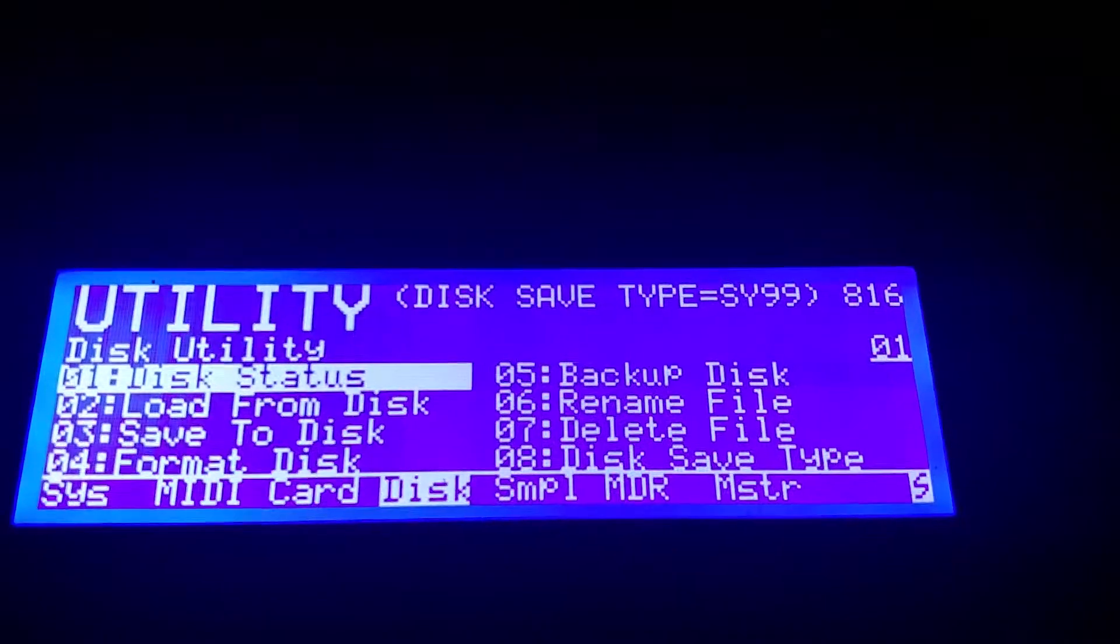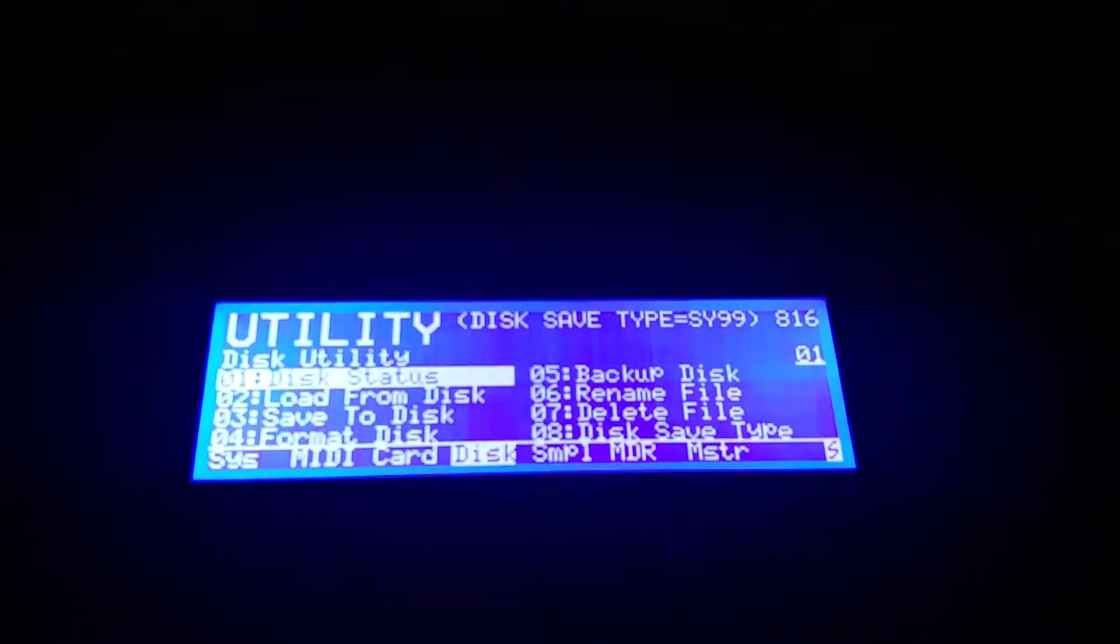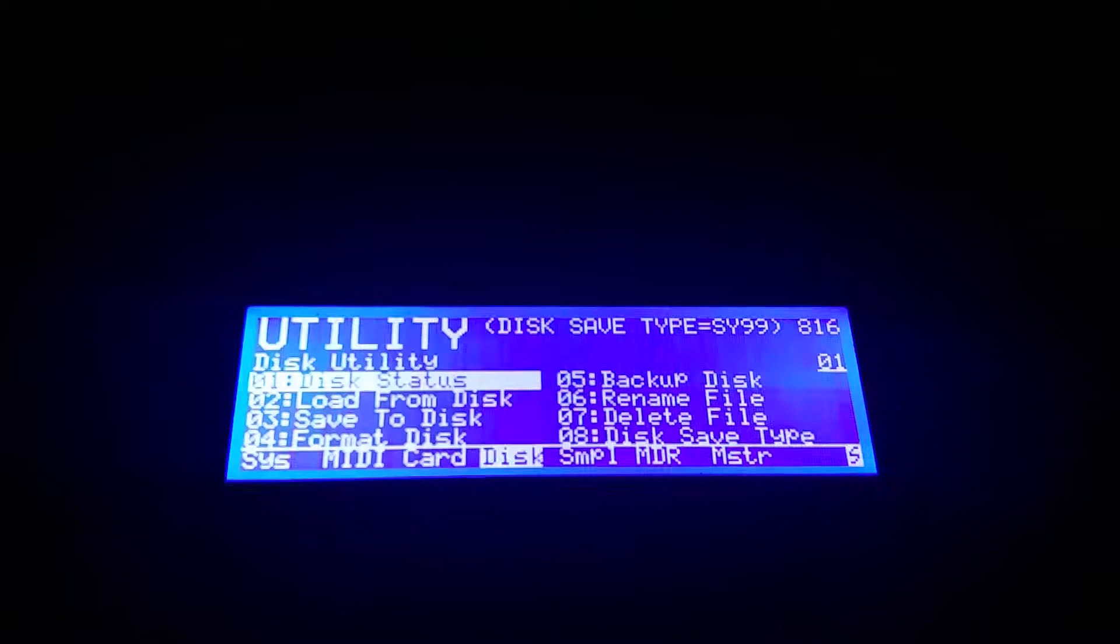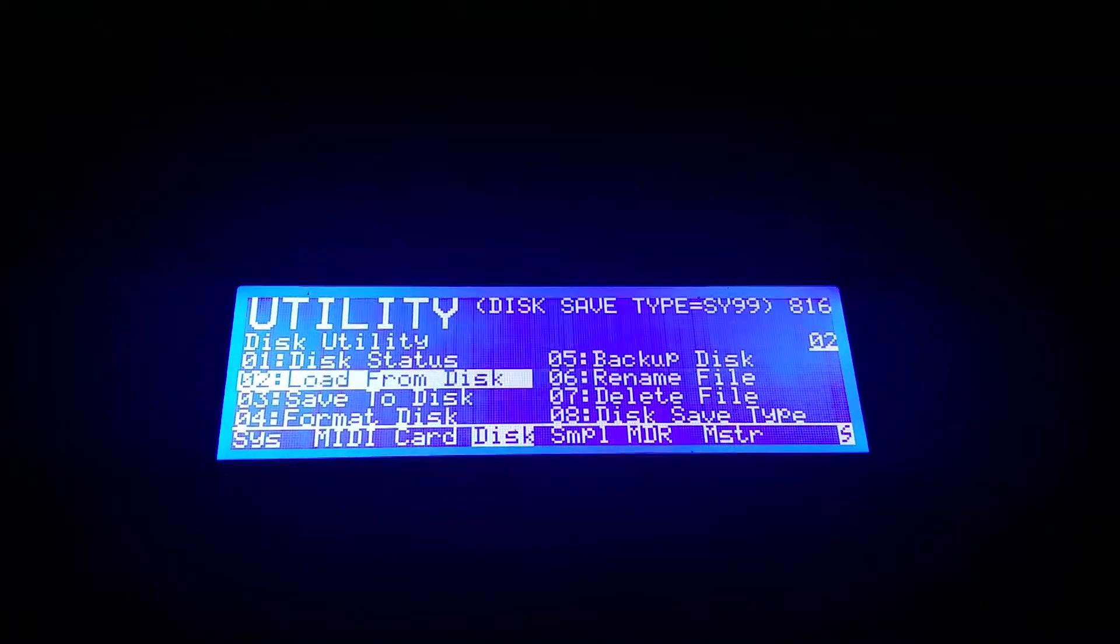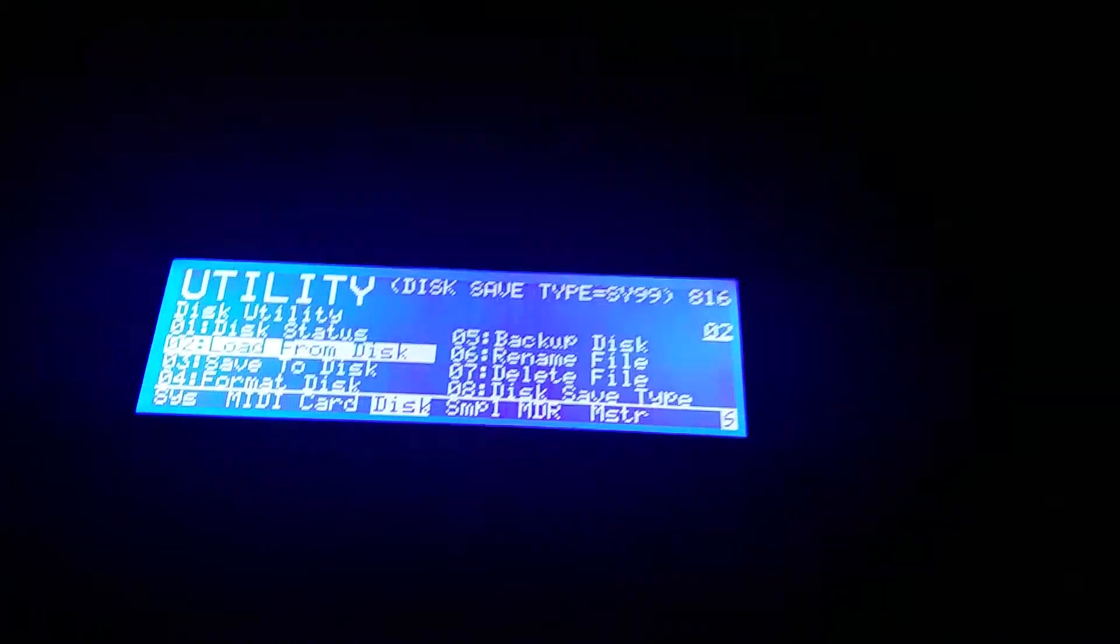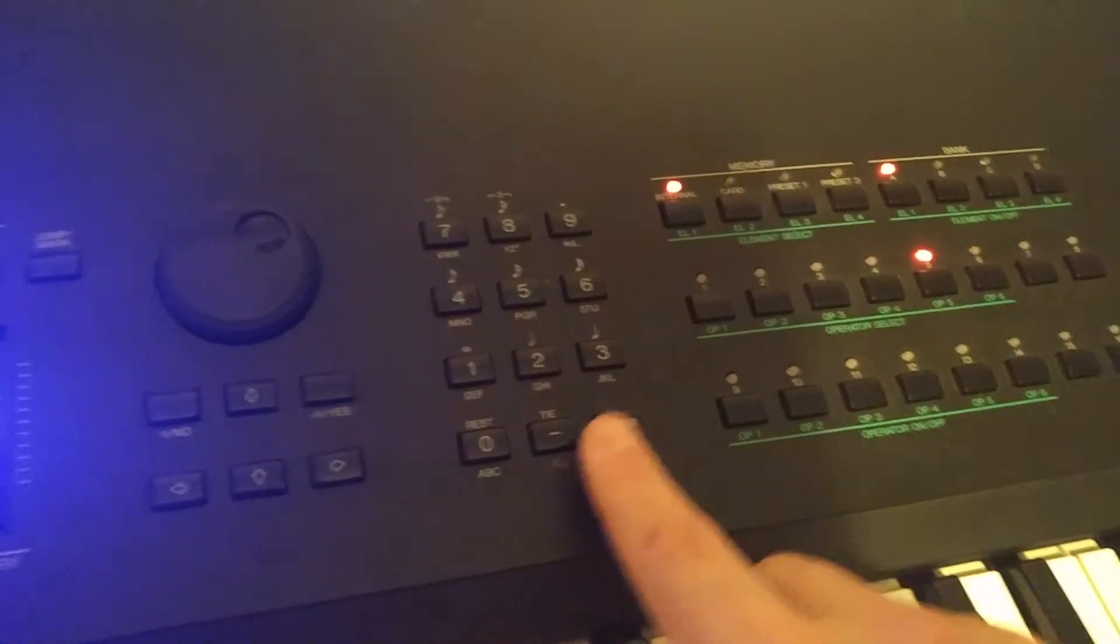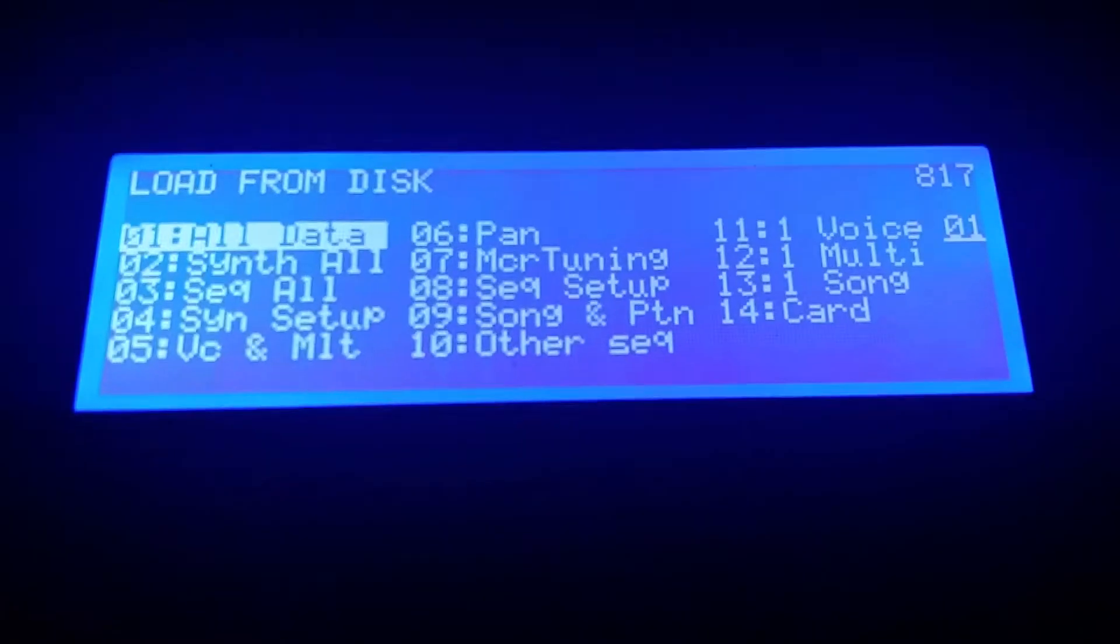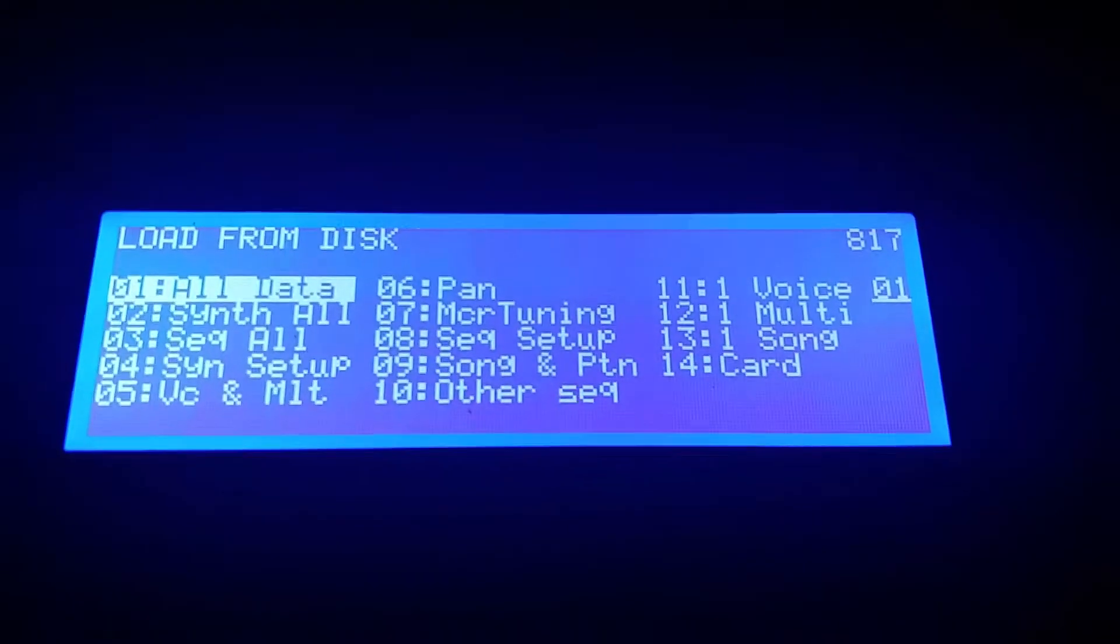click on Utility, then we get some options. Here we just go down to option number two, Load from Disk, and then we hit Enter. So we have some options if you want to filter it out to something specific, but we just take All Data in this illustration.